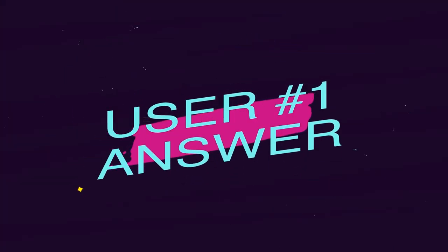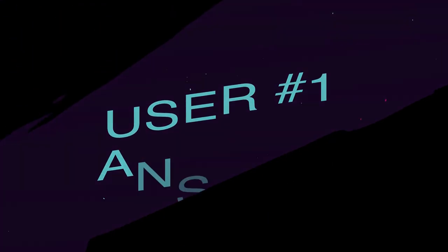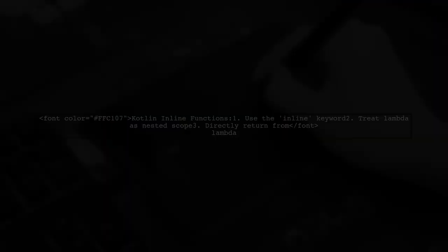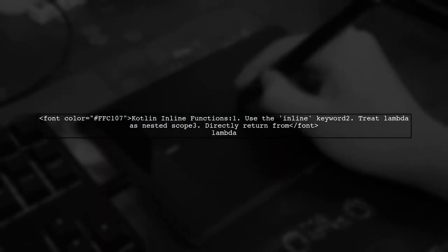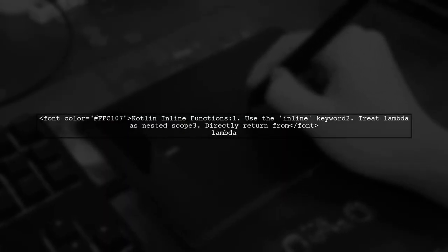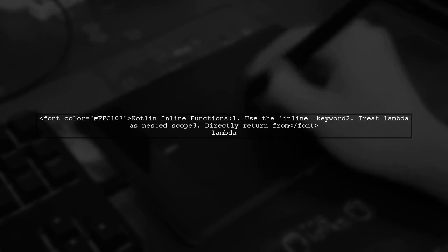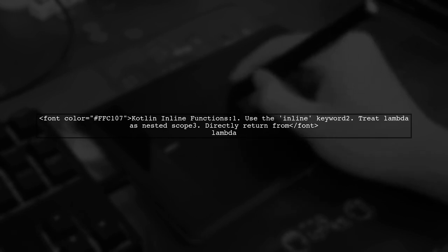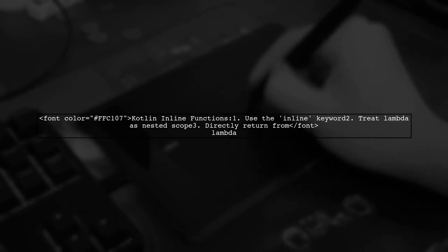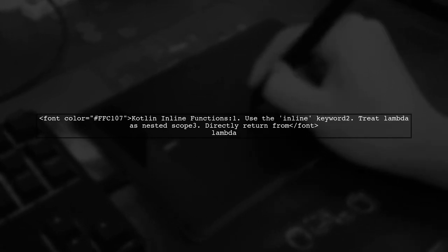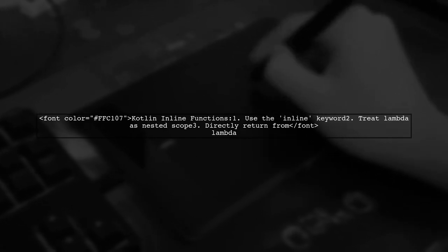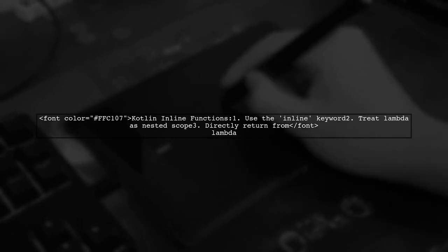Let's now look at a user-suggested answer. Kotlin's inline functions can be more efficient than Java's anonymous classes. When you declare a function as inline, it allows the lambda body to be treated like a nested scope, enabling you to return from it directly.